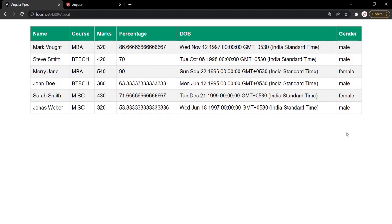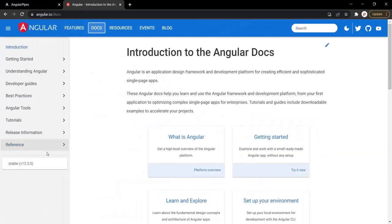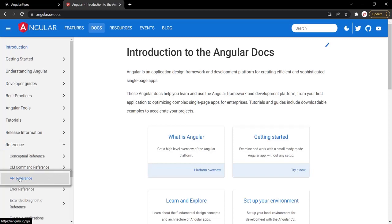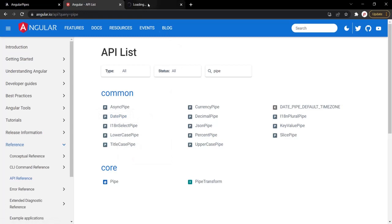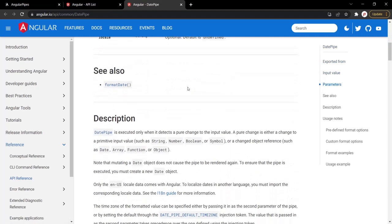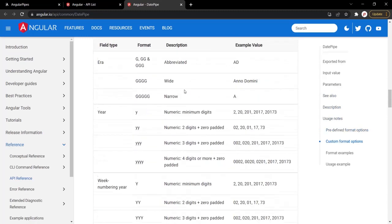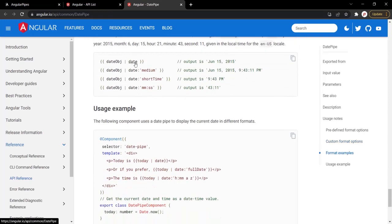Let's see the list of pipes available in Angular. Head over to the angular.io website, go to the docs section, open references, and then go to API references and filter for pipes. Here you will see all the pipes available in Angular. Let's see the use of the date pipe — this pipe formats a date value according to locale rules. Let's see an example of how we can use this date pipe.